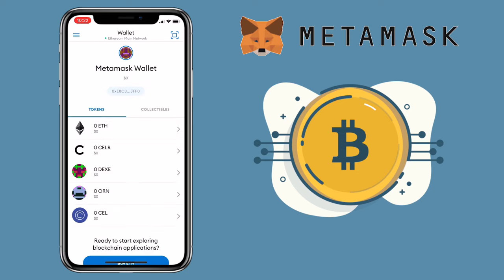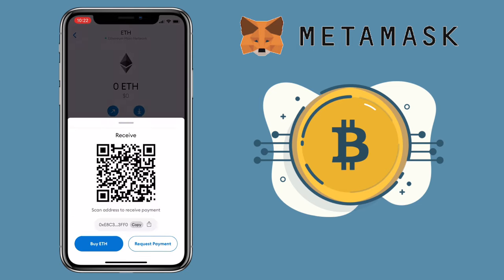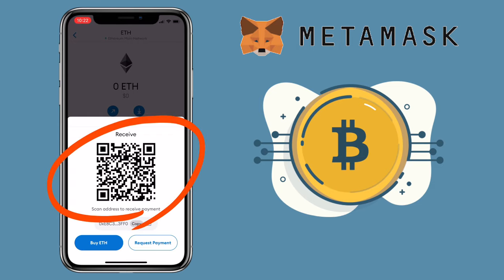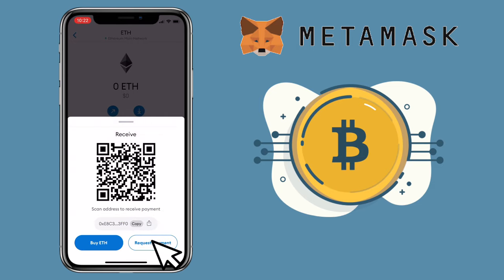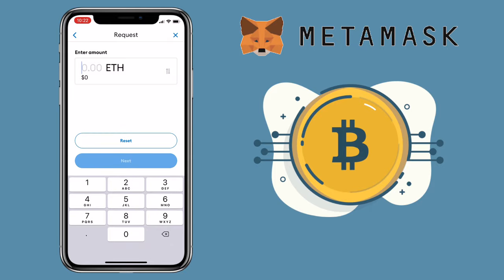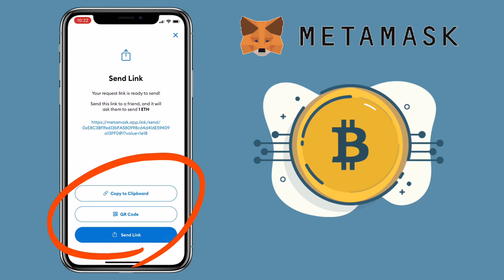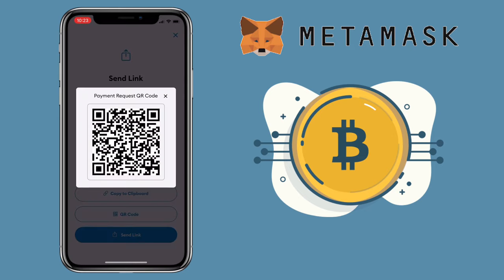Let me give you another example — let's try Ethereum. To receive funds, tap on Receive. Here you can scan the QR code, copy the wallet address, or request a payment. Let me put 1 ETH and then tap Next. Here you can copy to clipboard, scan QR code, or send a link to your contacts.